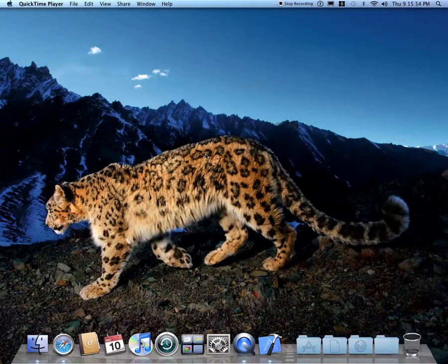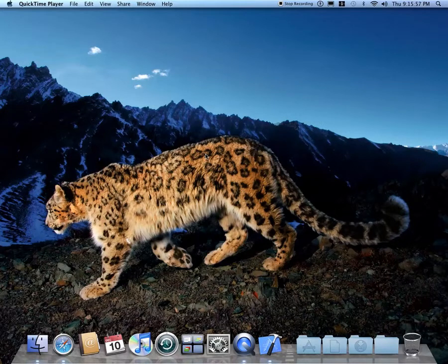First off, you're going to need Leopard or Snow Leopard to do this. I'm running Snow Leopard.